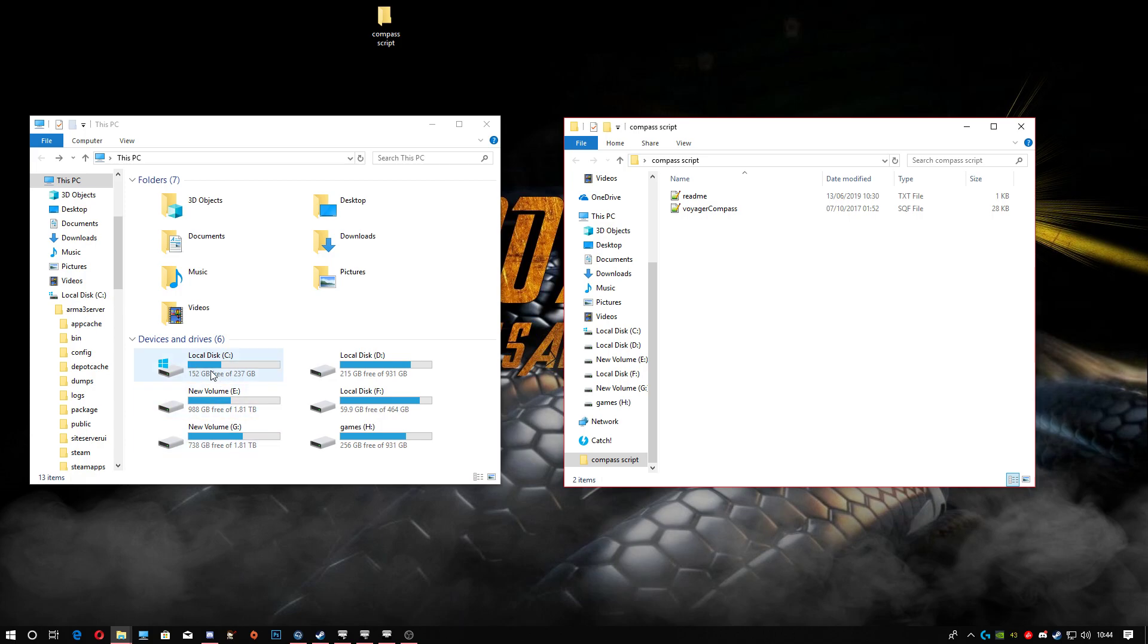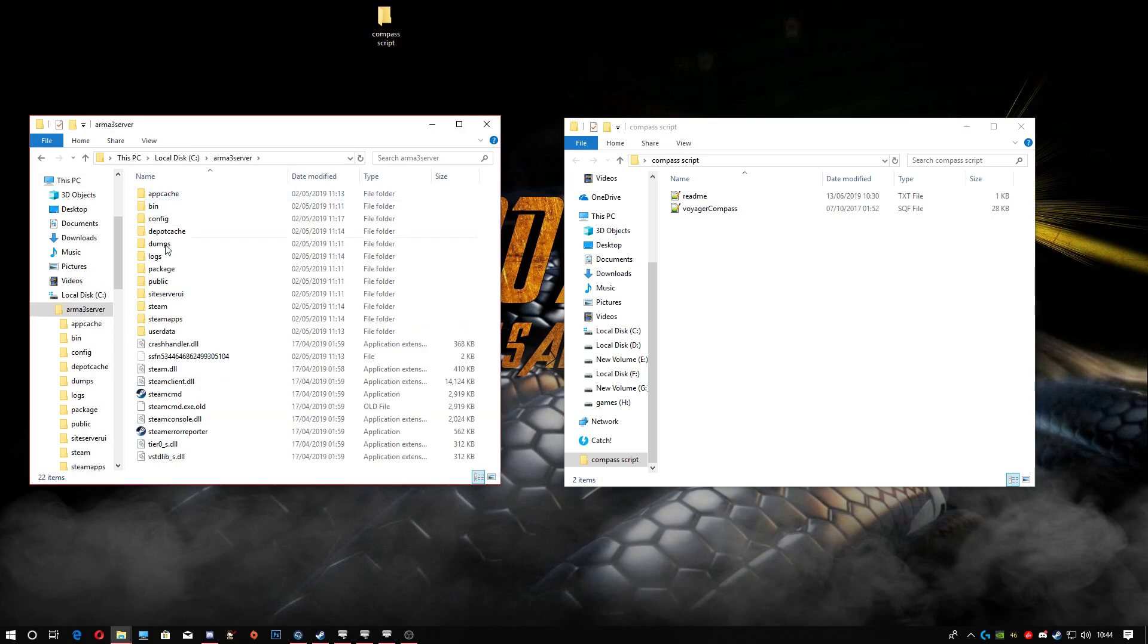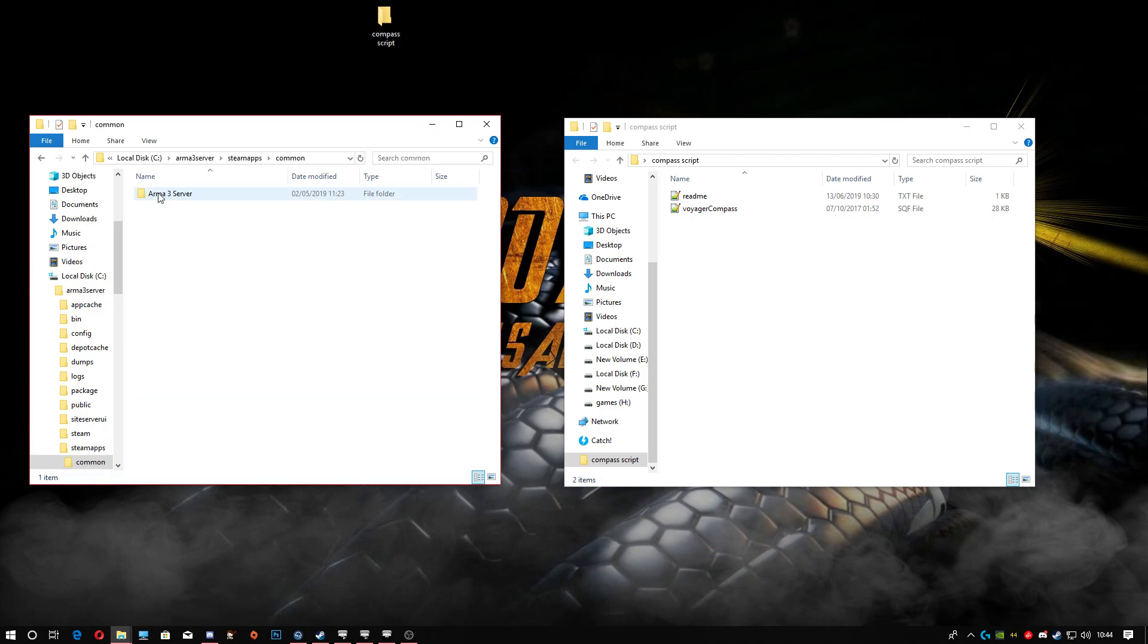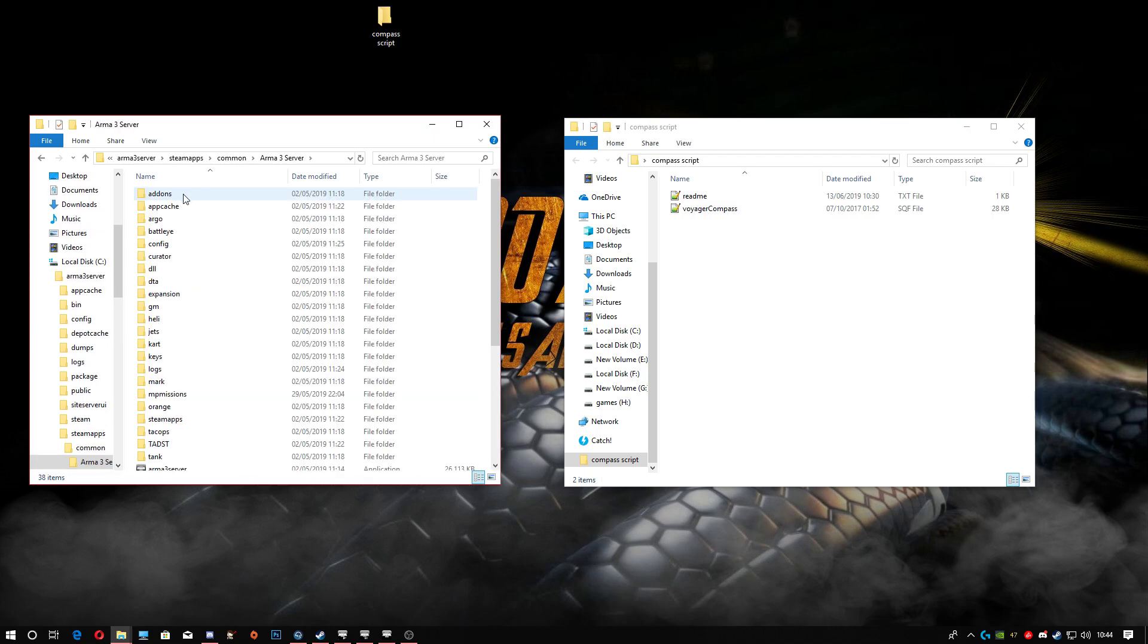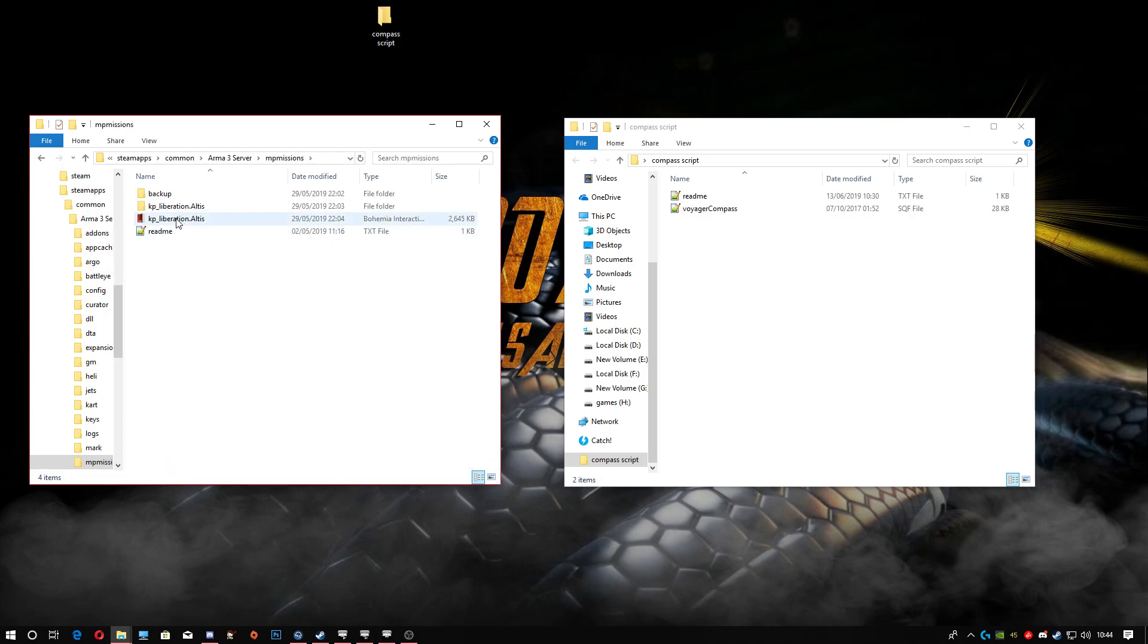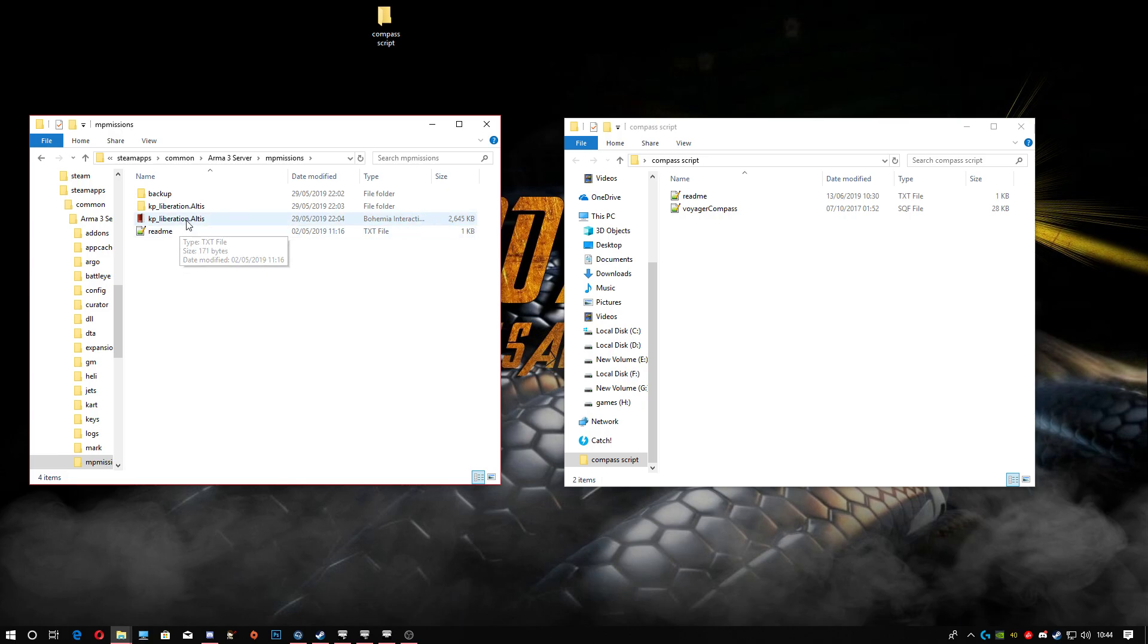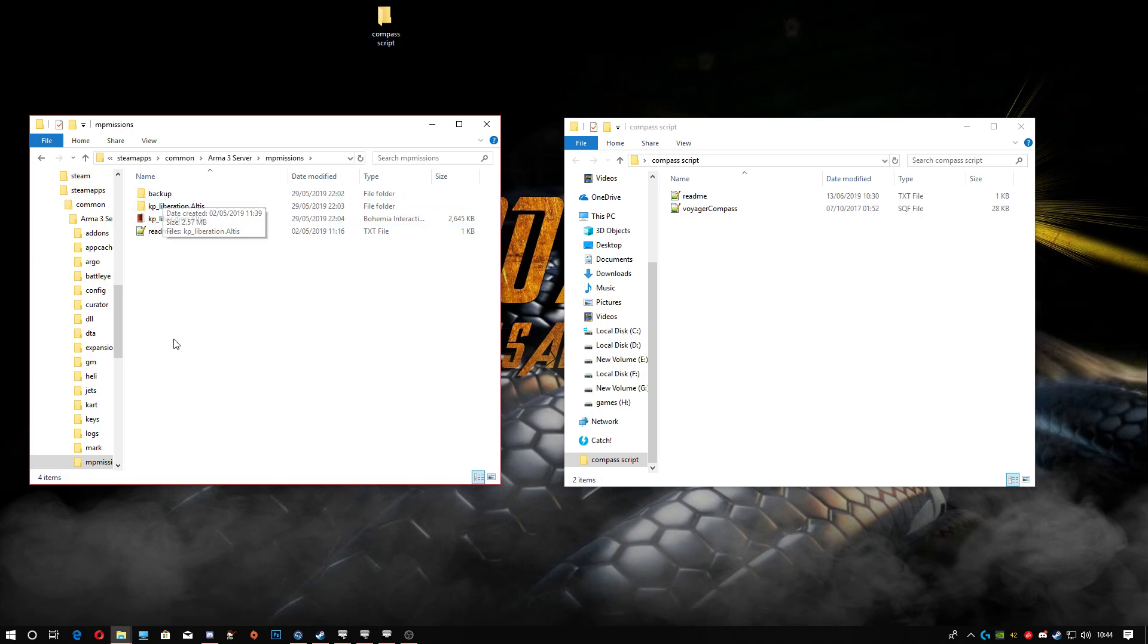Mine's in my C Drive. We're gonna go into Arma 3 server, then into Steam apps, common, Arma 3 server, and head down to the MP missions. As you can see, we already have our backup folder which we created. If you don't have a backup folder, just right-click, new folder, and name it backup. Then you can drop your last known working file into the backups folder, so you know that's your definite last working one.